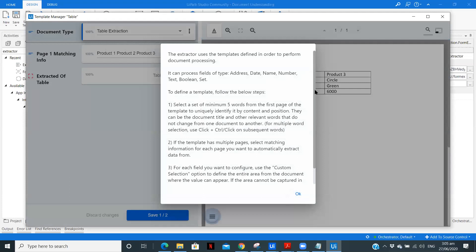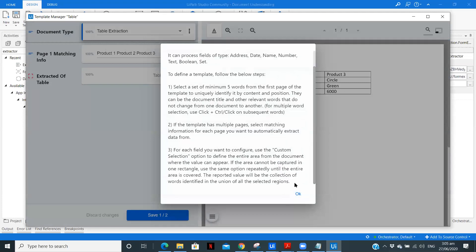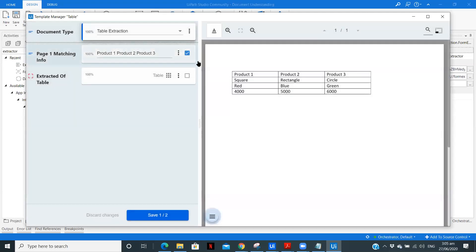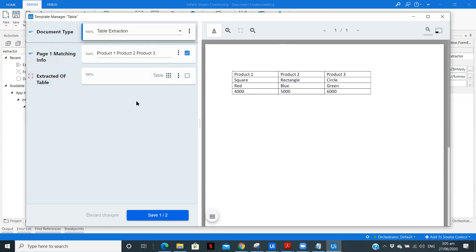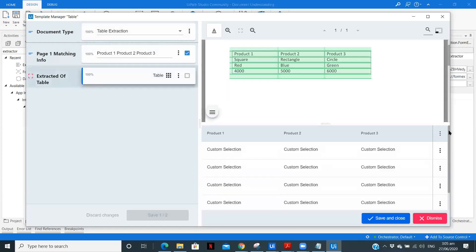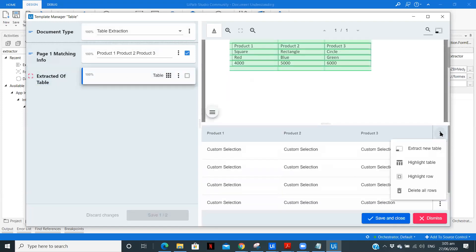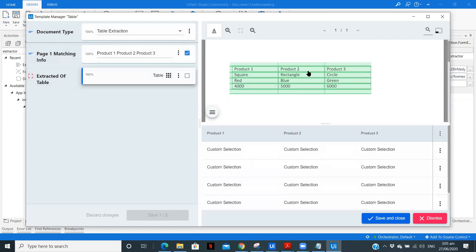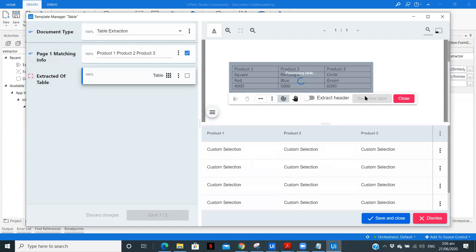So these are some instructions you need to keep in mind. So here if you use control and you need to select five fields to let the document understanding feature identify that this is first particular feature. Then this is the table which we need to extract. So in extracted table, this statement is a bit wrong, but in extracted table, you need to click over here. And here when you click, click on extract new table. So when you click on that, you will see this particular thing. So just drag and select the table.